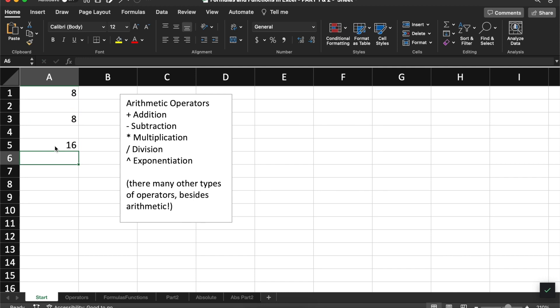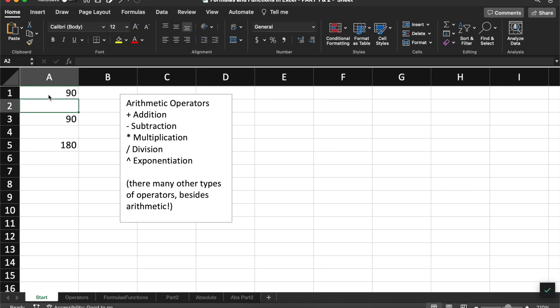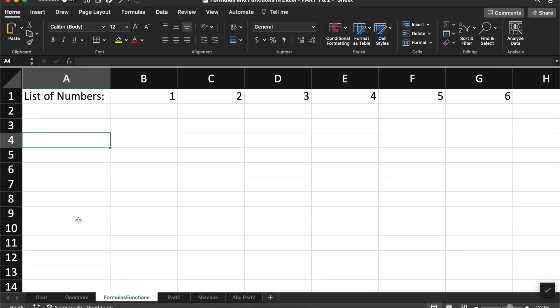These types of formulas are helpful because if our cell values change, our formula will be updated accordingly. Now within the world of formulas, we have a special type of formula called a function. Functions perform more specialized predefined calculations for us.